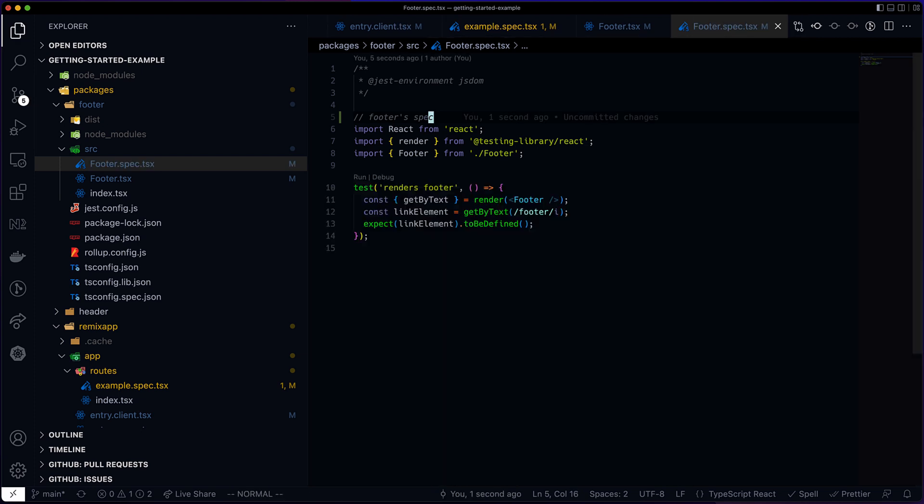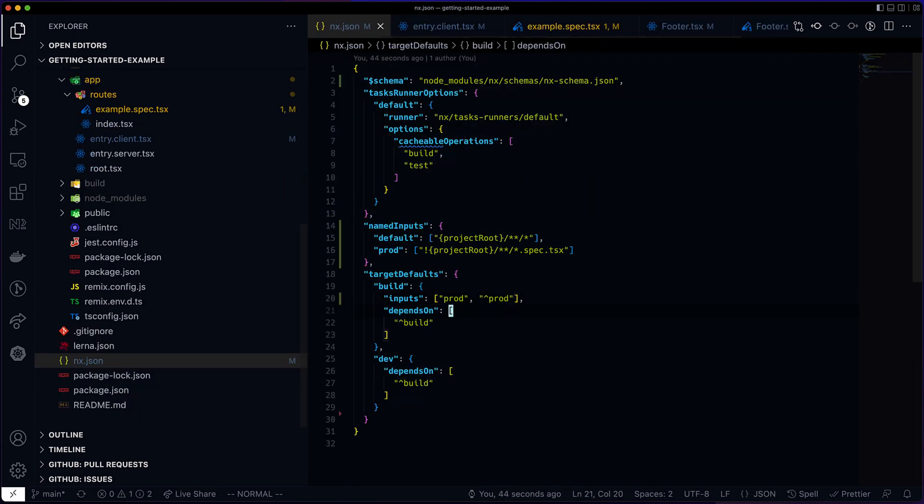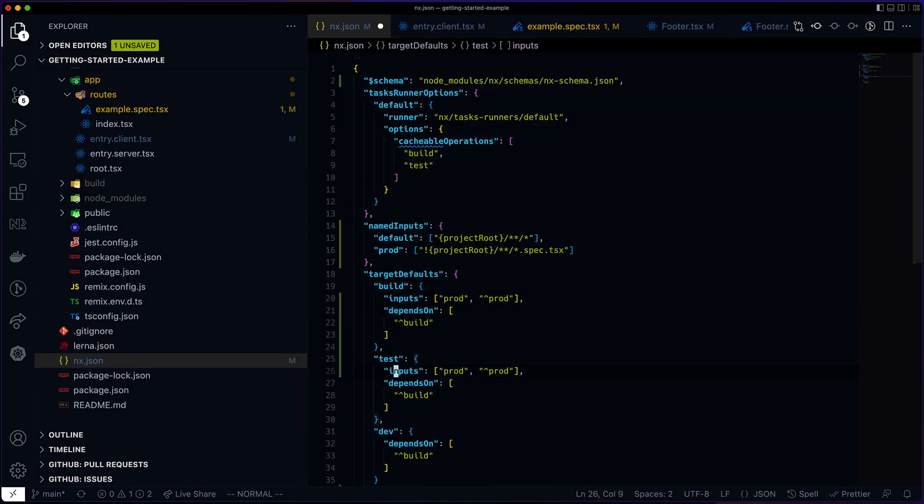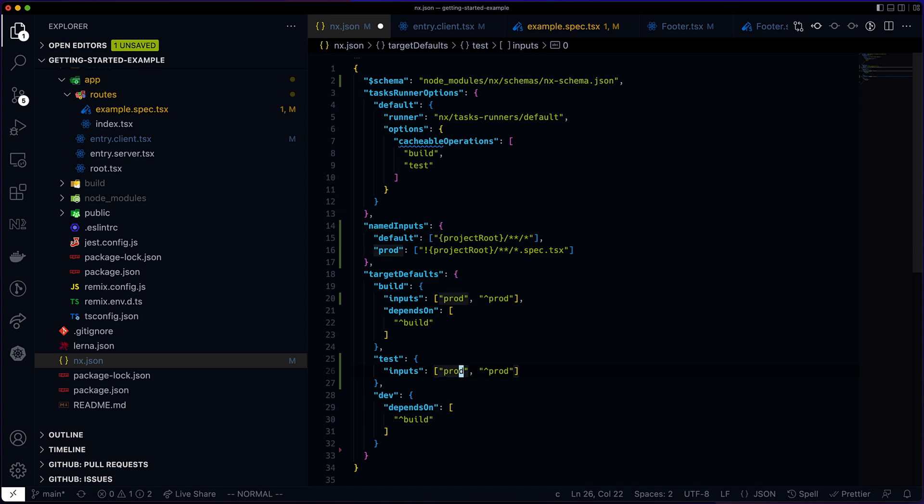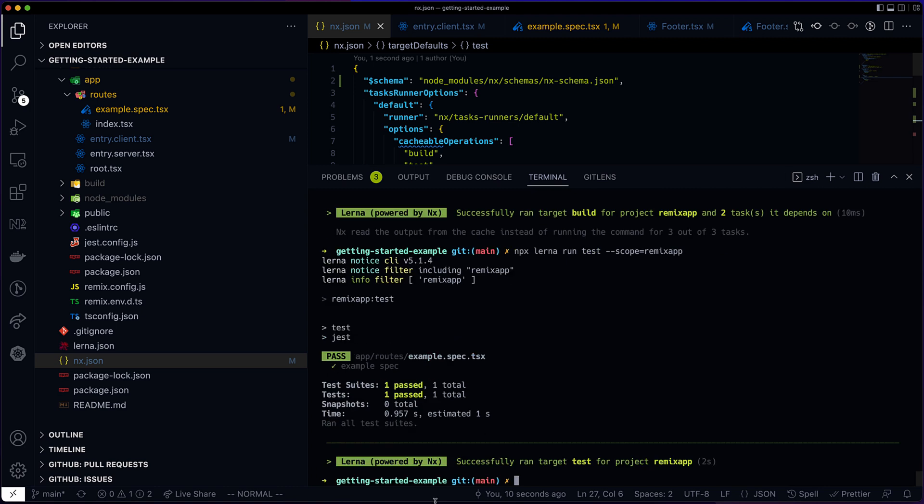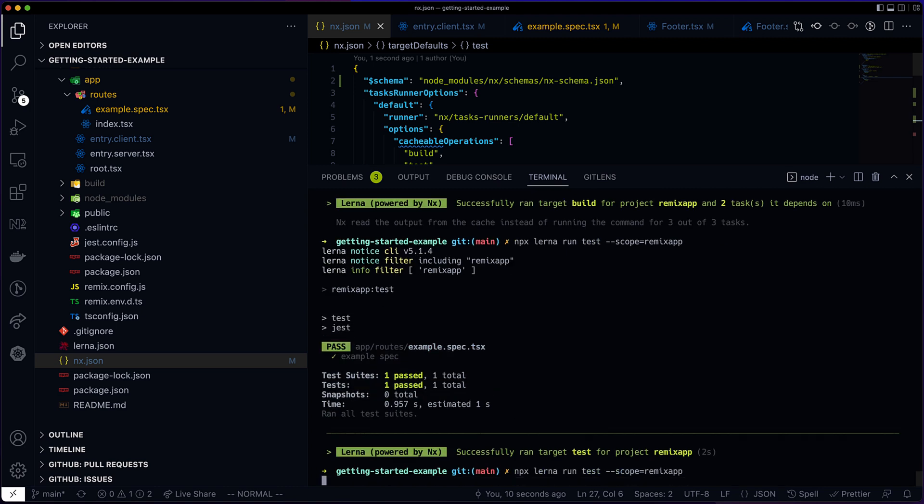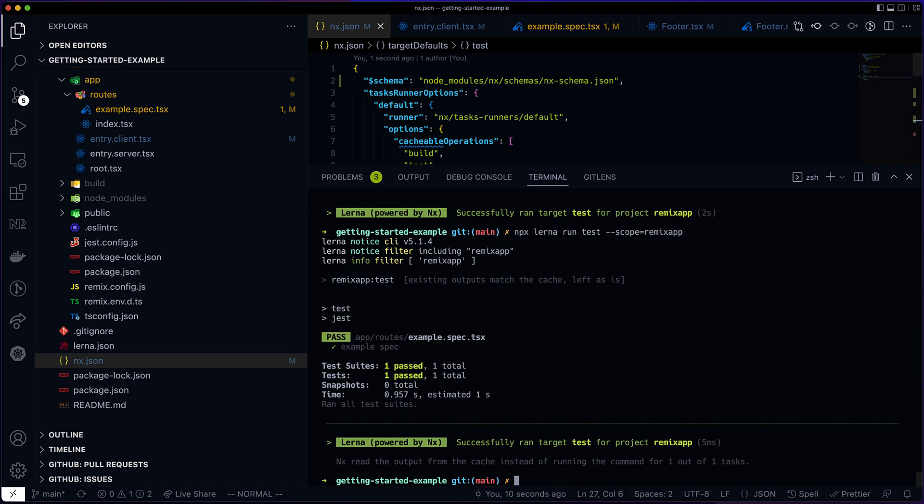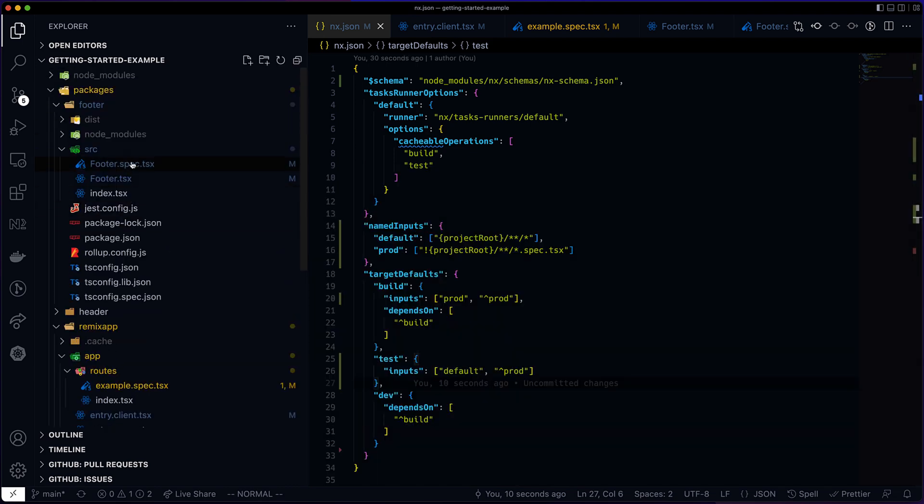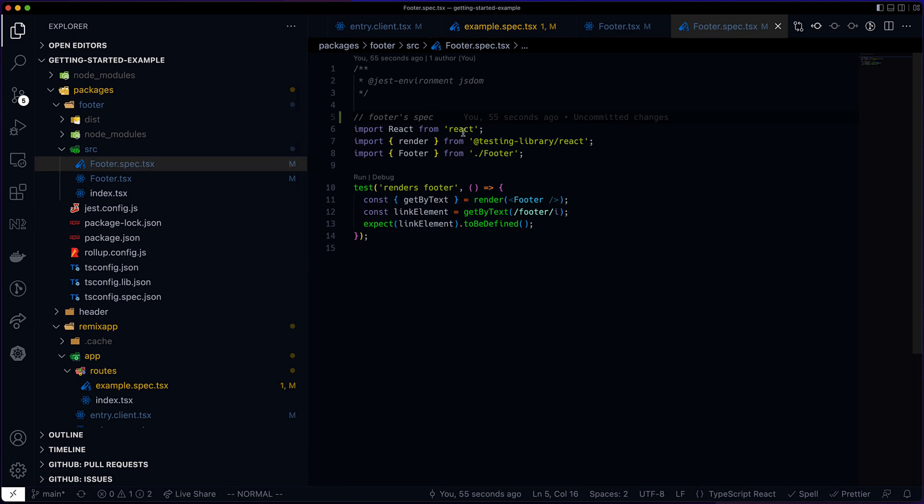Now let's define similar rules for the test target. The test target depends on all the files of the current project, including specs, but only on prod files of the dependencies. Okay, first, let's run the test target. Because the change in the JSON, everything is invalidated. All the caches. So to make sure we're showing the right thing, let's make sure everything that should be cached is cached.